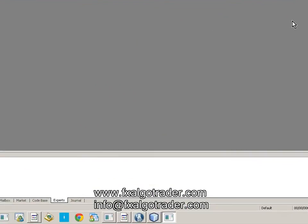Hi Traders, welcome to this demonstration video of how to install the Twin and Triple Moving Average Crossover System for MetaTrader 4, written by FXLGOTrader. It's the 30th of October 2014.